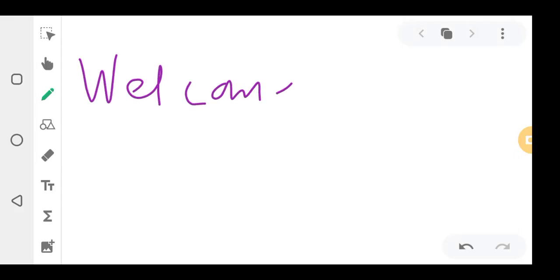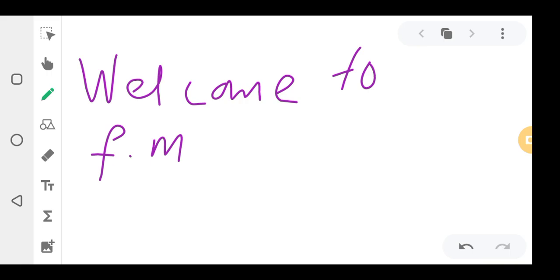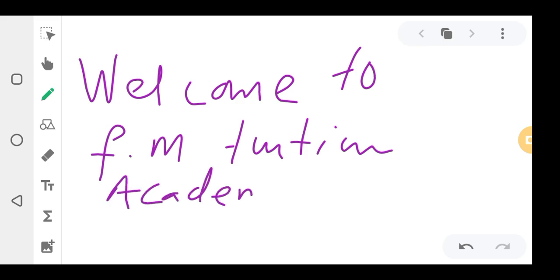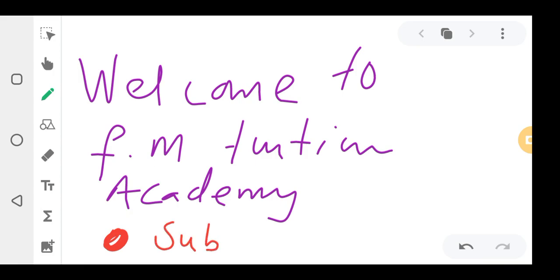Welcome to FM Tuition Academy. If it's your first time, make sure you hit the subscribe button. There is a red button — make sure you subscribe to the channel.